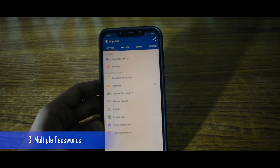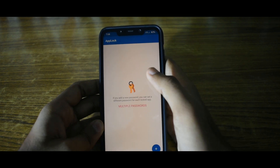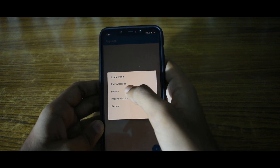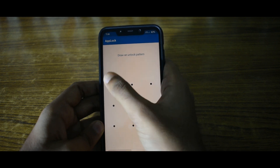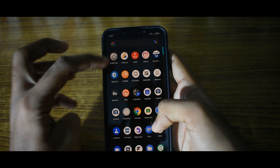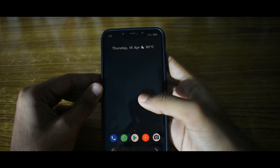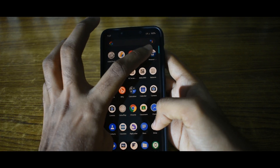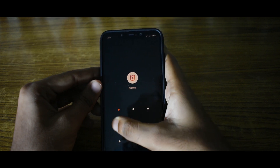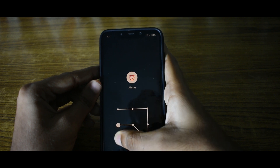Another awesome feature is that you can set different passwords for different apps. You can find the option called 'Multiple Passwords' in settings. As you can see in this example, I have a pattern lock for this app instead of the default fingerprint plus PIN lock.